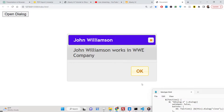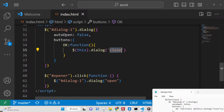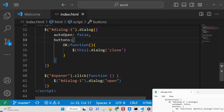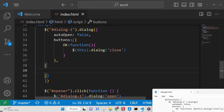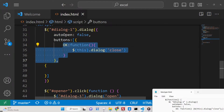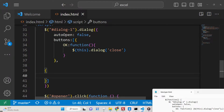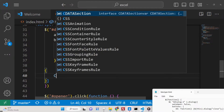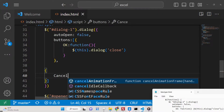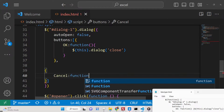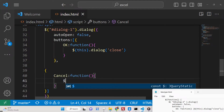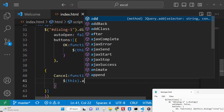Similarly, we can have multiple buttons by passing an array to the buttons property. We can add a comma and include a second button, for example a Cancel button. You can basically add any button of your choice inside this array.